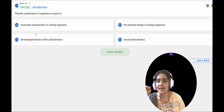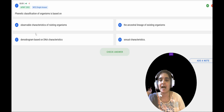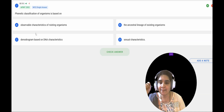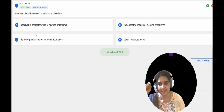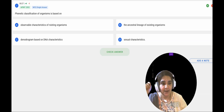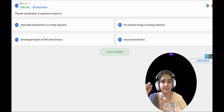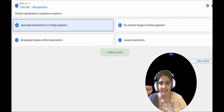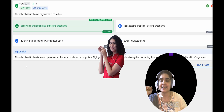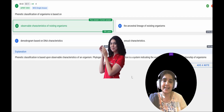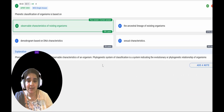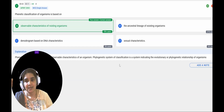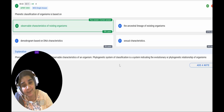The next question: phenetic classification of organisms is based on — A: observable characters of existing organisms, B: ancestral lineage of existing organisms, C: cladogram based on DNA characteristics, or D: sexual characteristics. Phenetic classification is mainly based on observable characters of existing organisms. This is correct because phylogenetic classification is based on evolutionary relationships, whereas phenetic classification is based on observable characters.